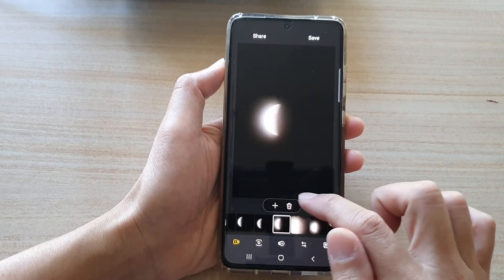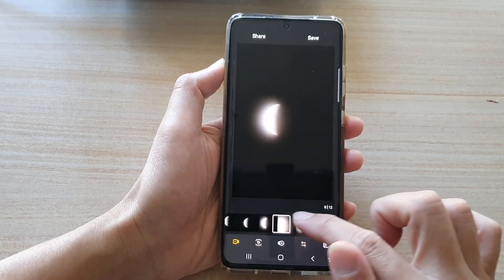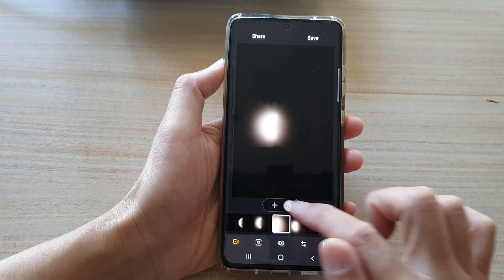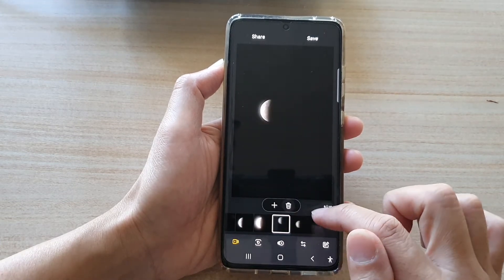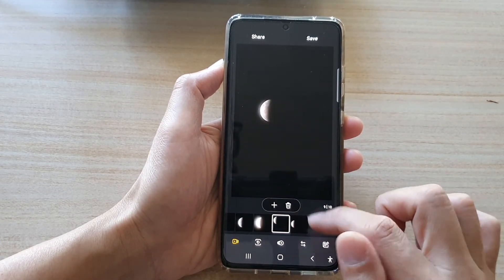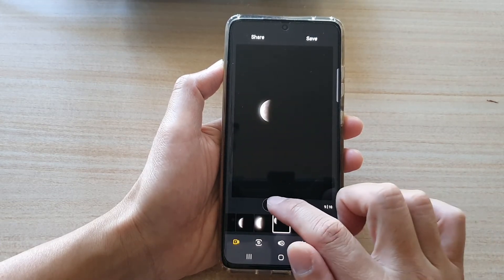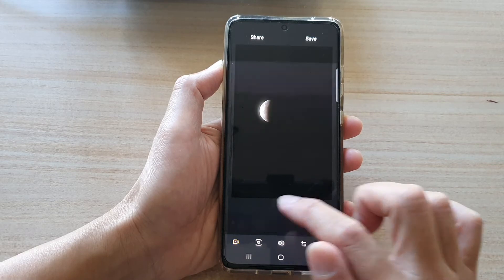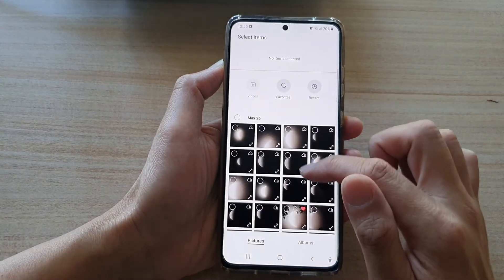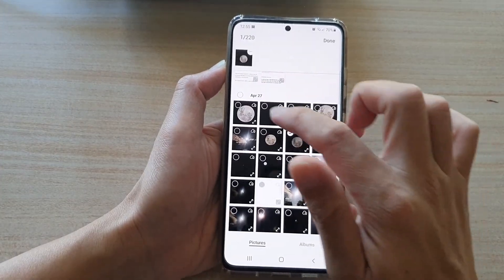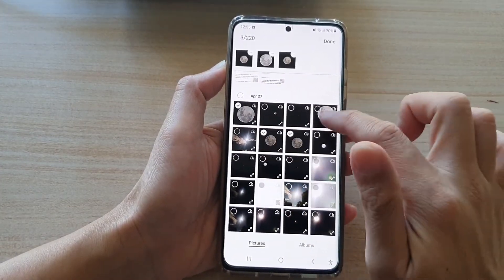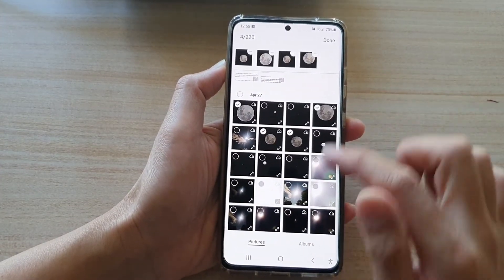If you don't want to include a photo, you can tap on delete and that will remove it from the timeline. If you tap on the add button, that will allow you to select more photos to add to the timeline.